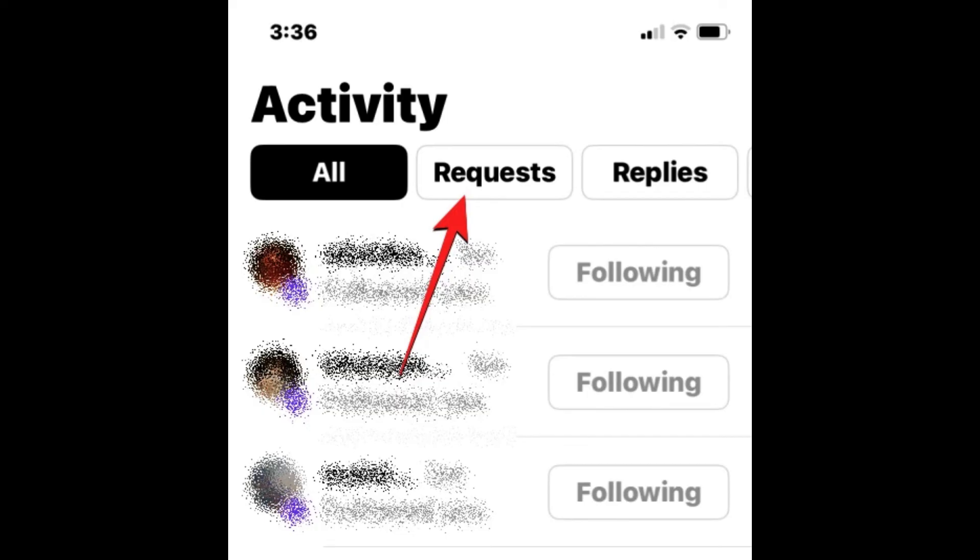So that's it. That's how you're going to accept all follow requests on Threads. I will see you guys next time. Bye.